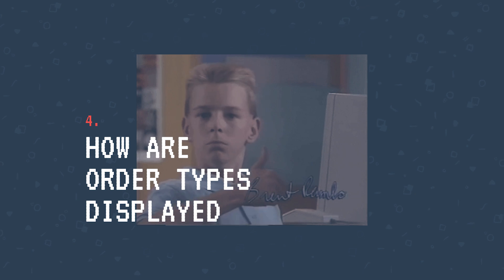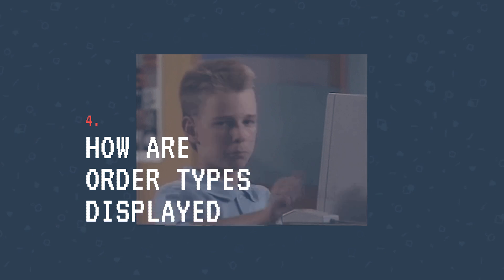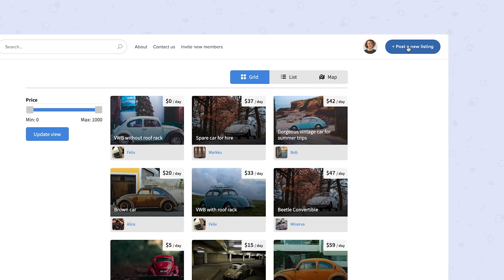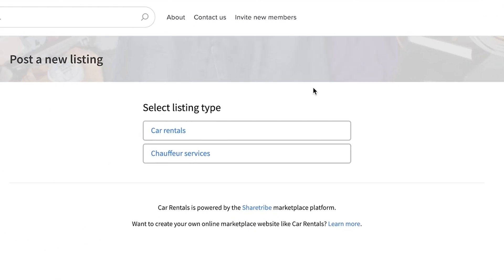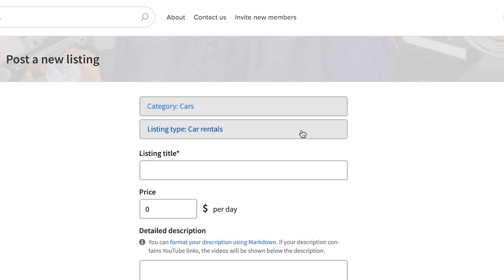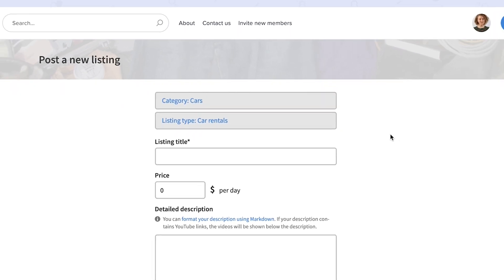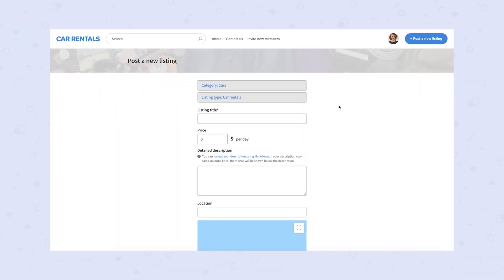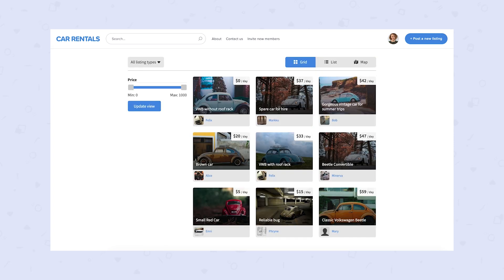And now we'll take a look at order types from your user's perspective. To your users, order types are called listing types. In the listing creation view, your providers choose the listing type before they can type in any further details. If you have only one order type, all listings will automatically use that one.